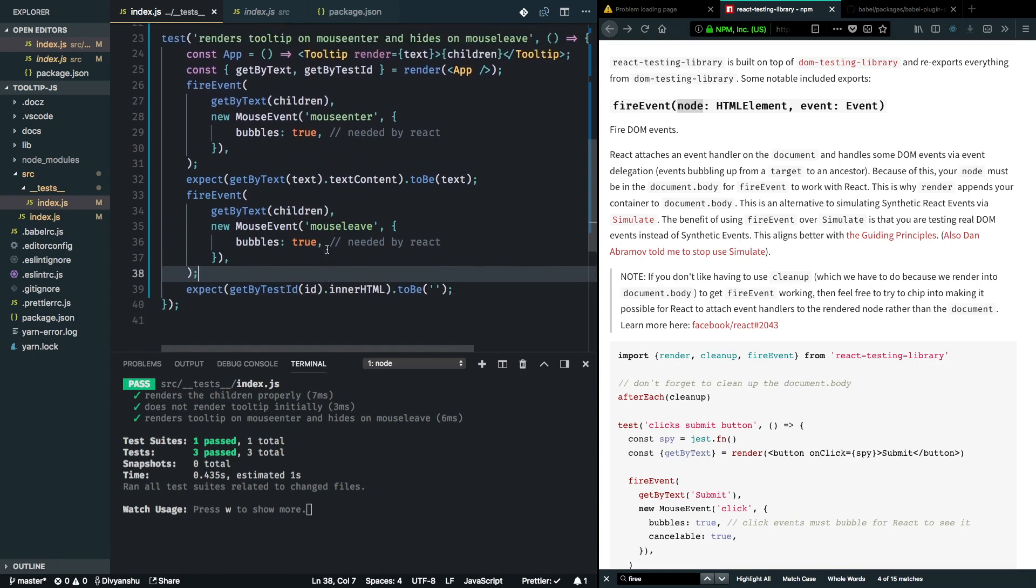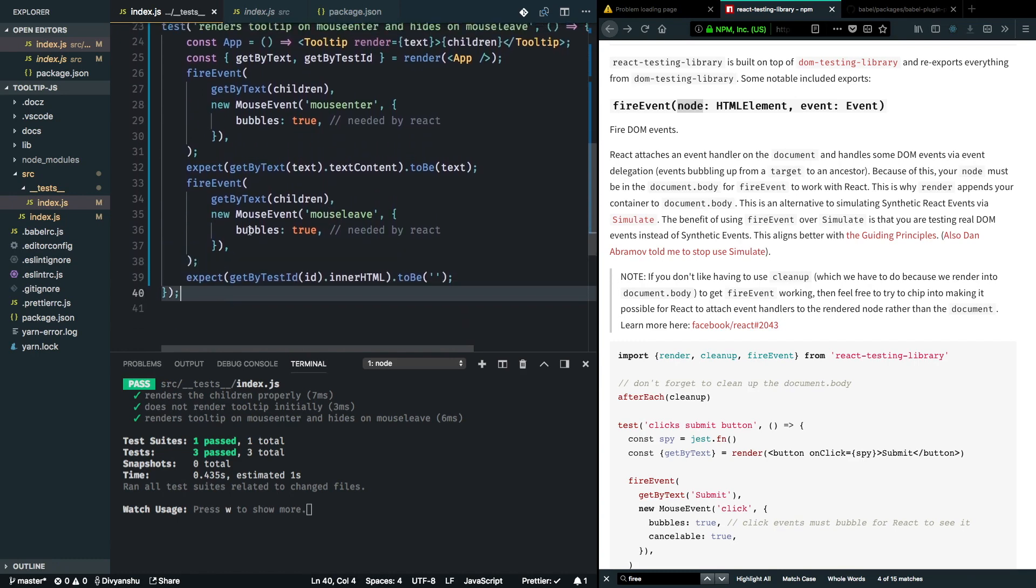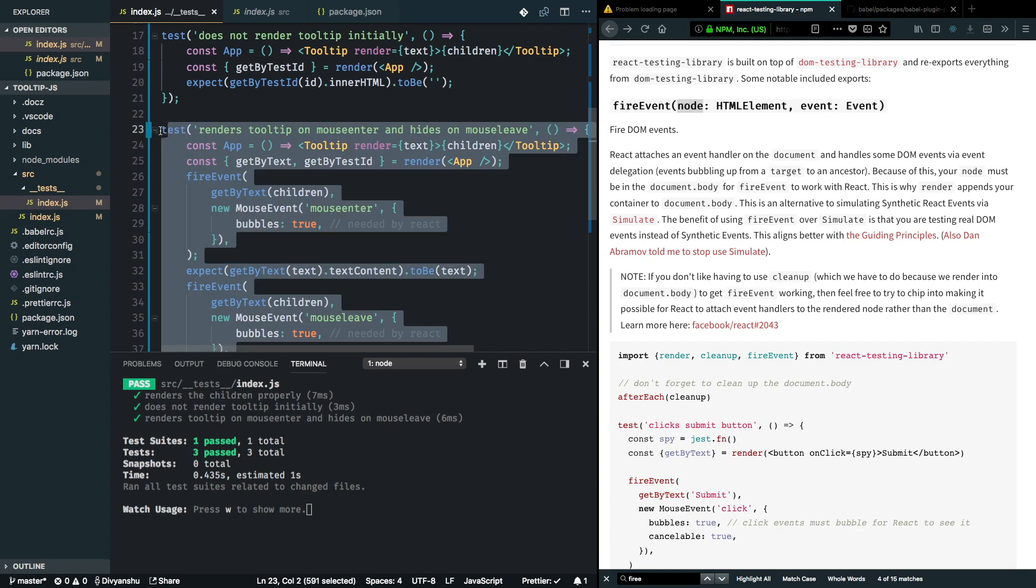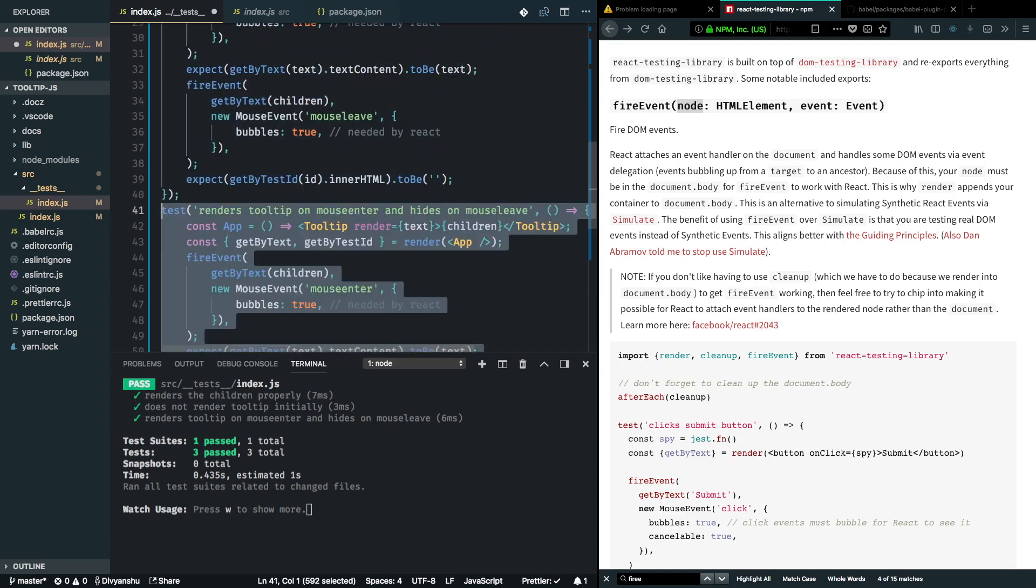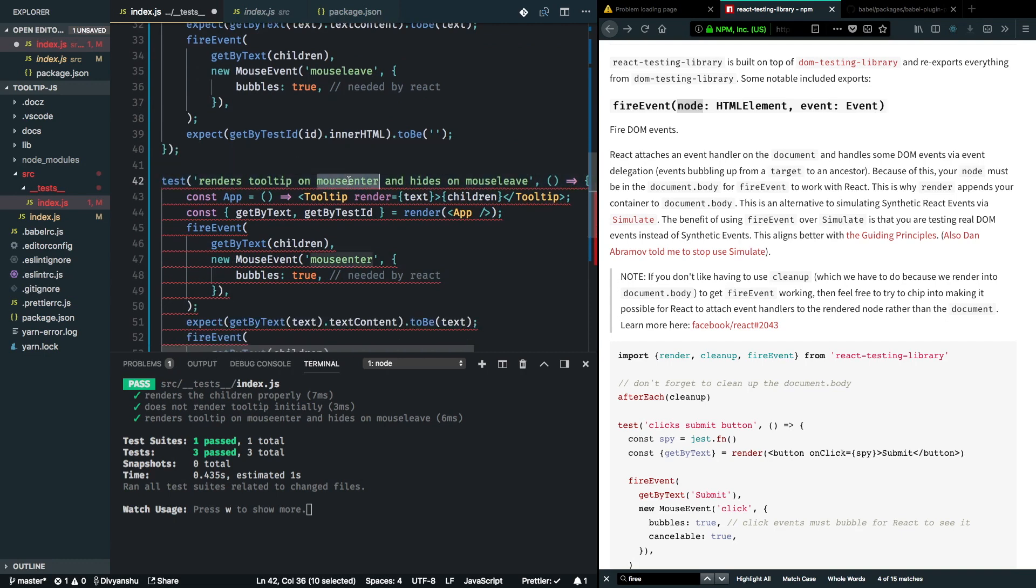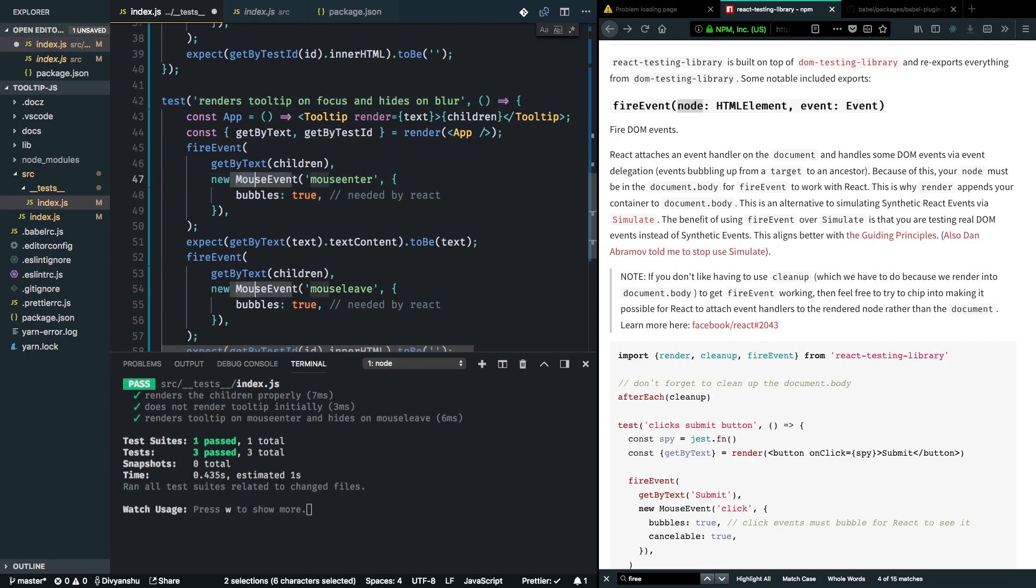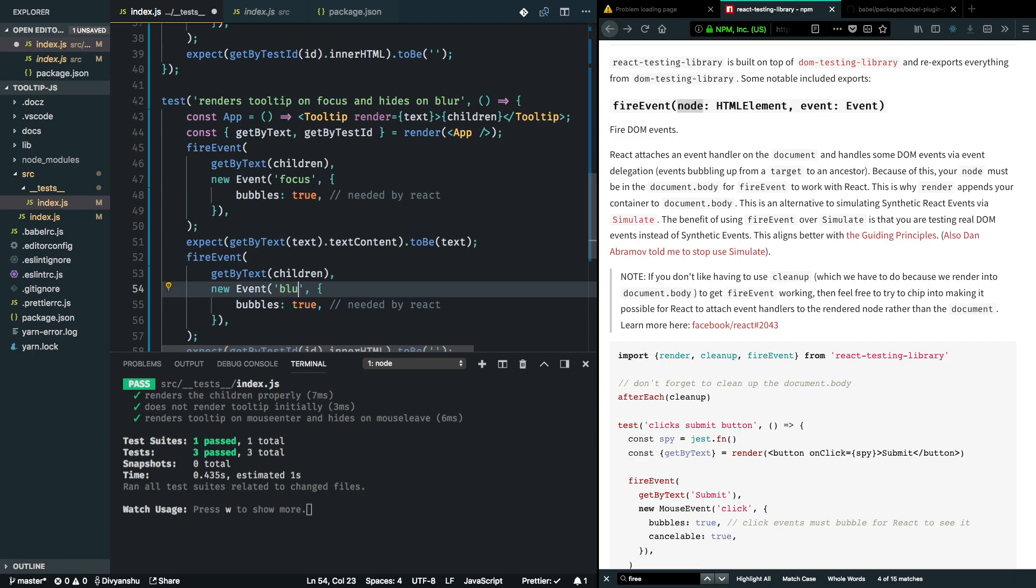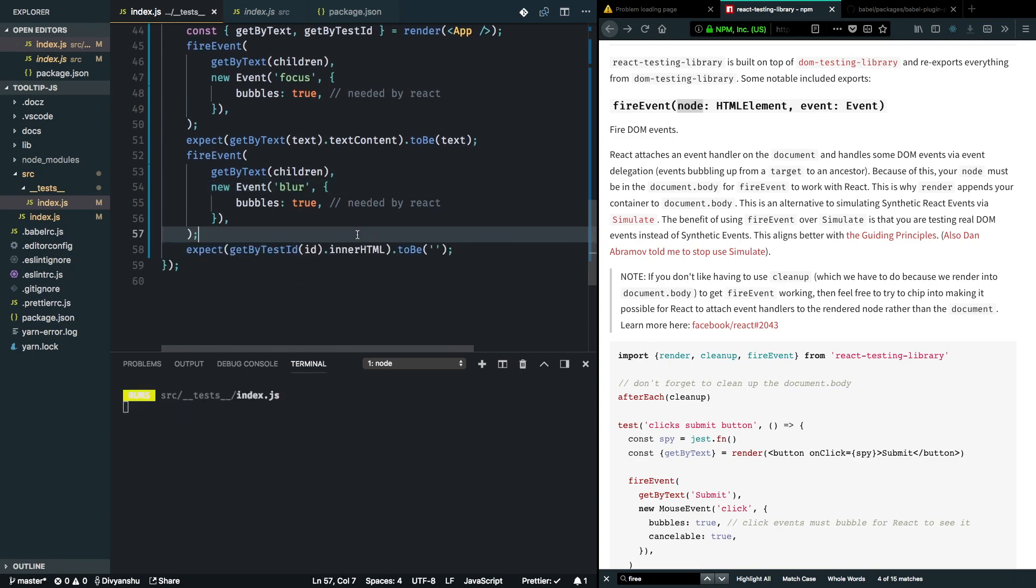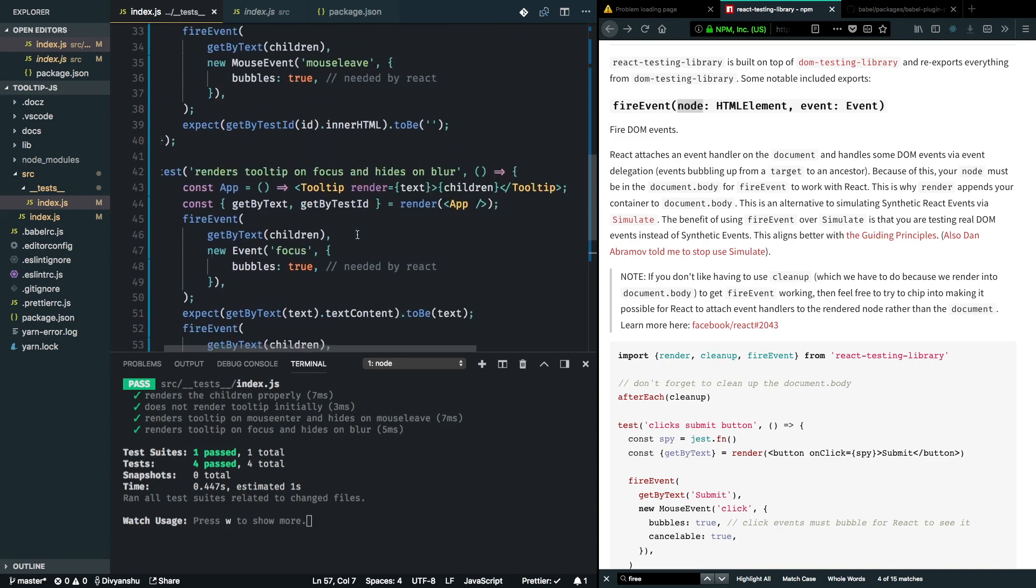We just tested the functionality of our tooltip for mouse events. We can test it similarly for focus and blur events. I'll copy it down here and change it to be more meaningful. It renders tooltip on focus and hides on blur. In this test we need the event class. I'll say new Event, and the first one should have focus, the next one should have blur event, and it should work in a similar way. Great, so now all our tests are passing.